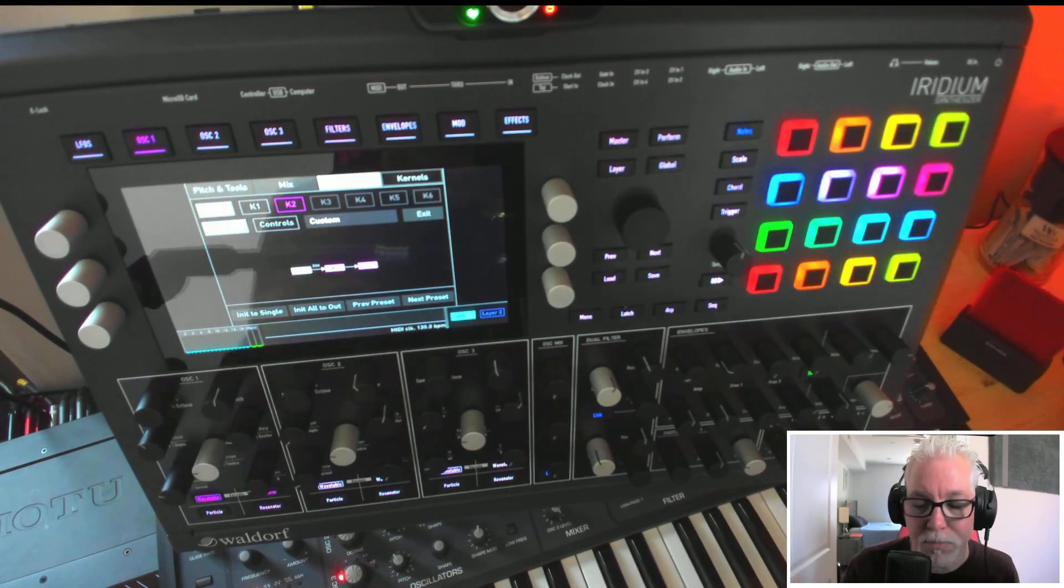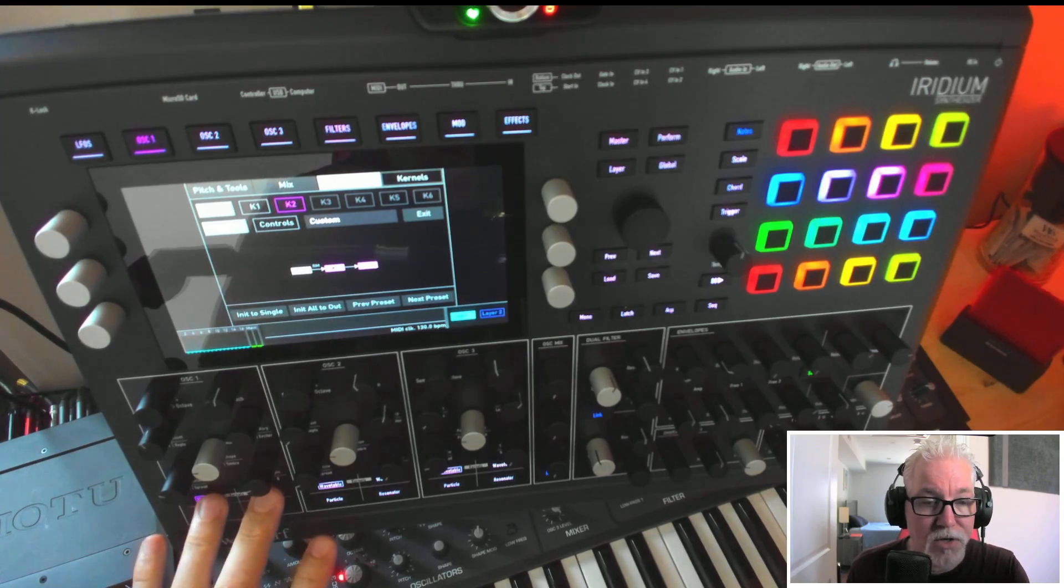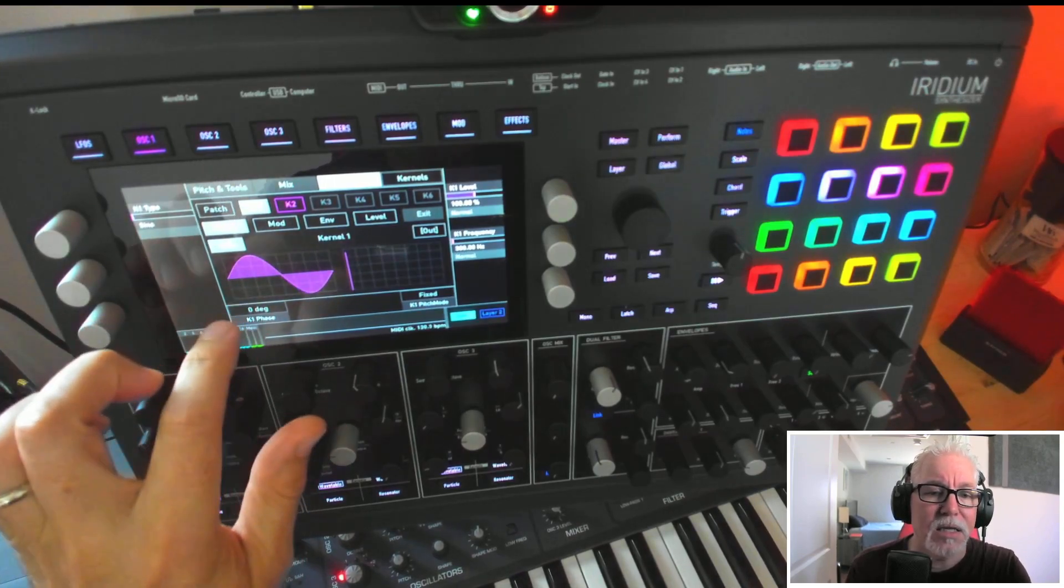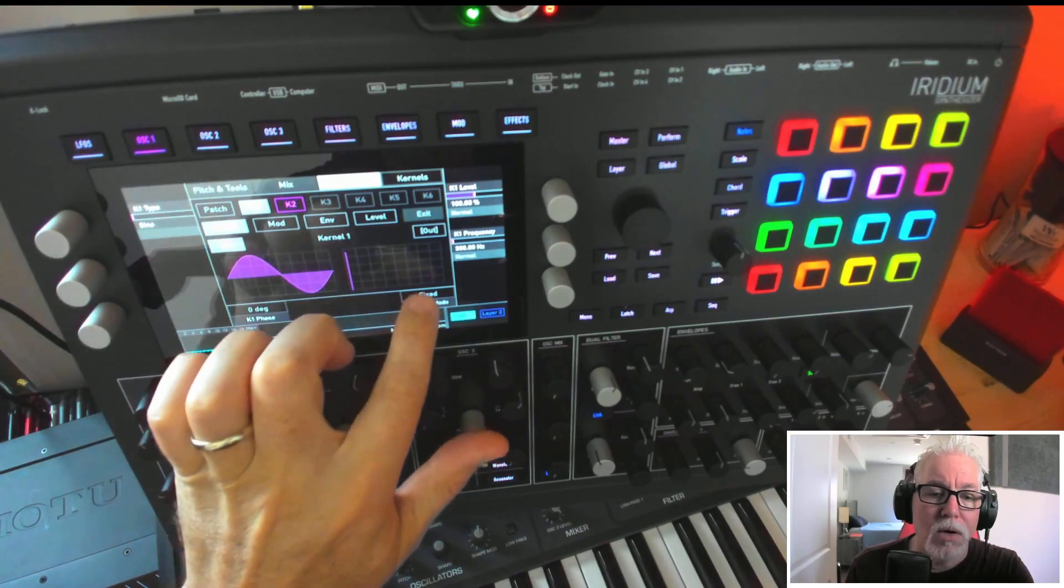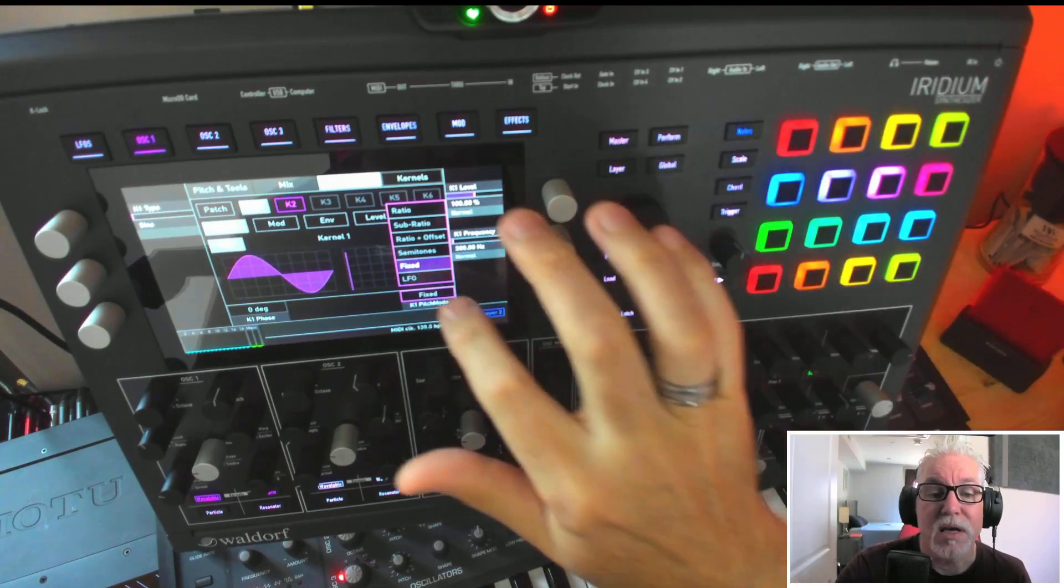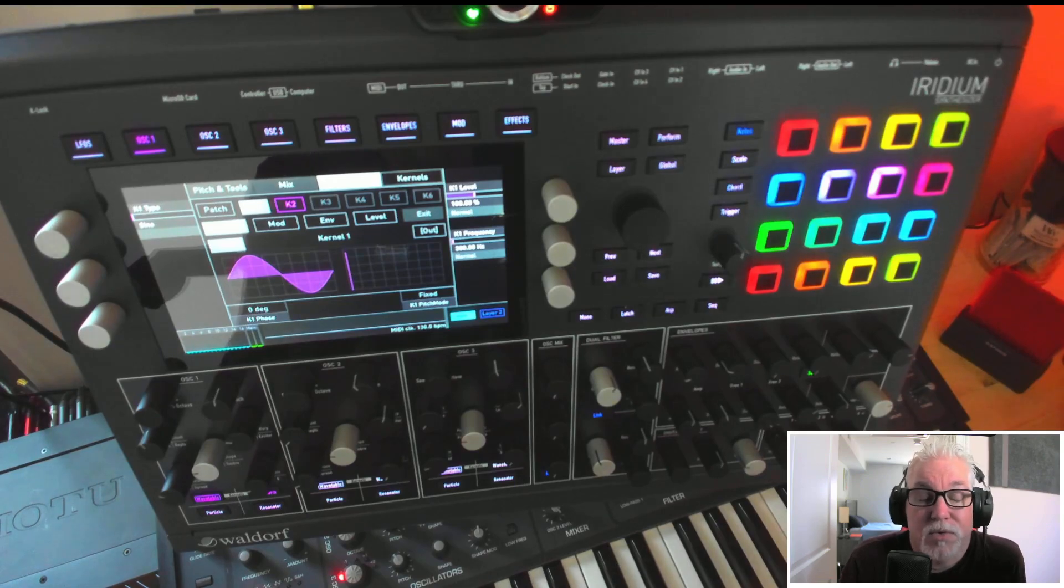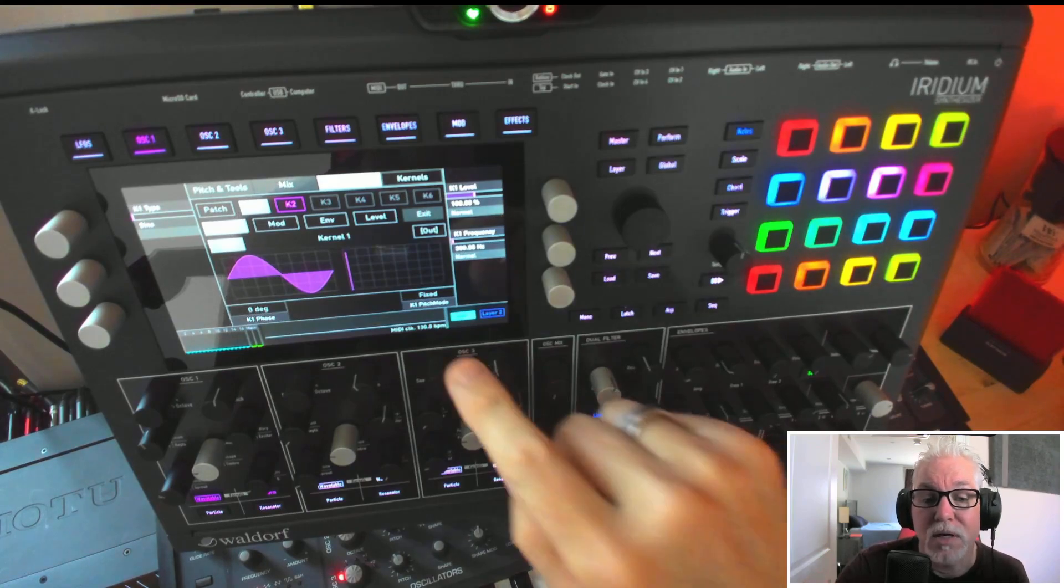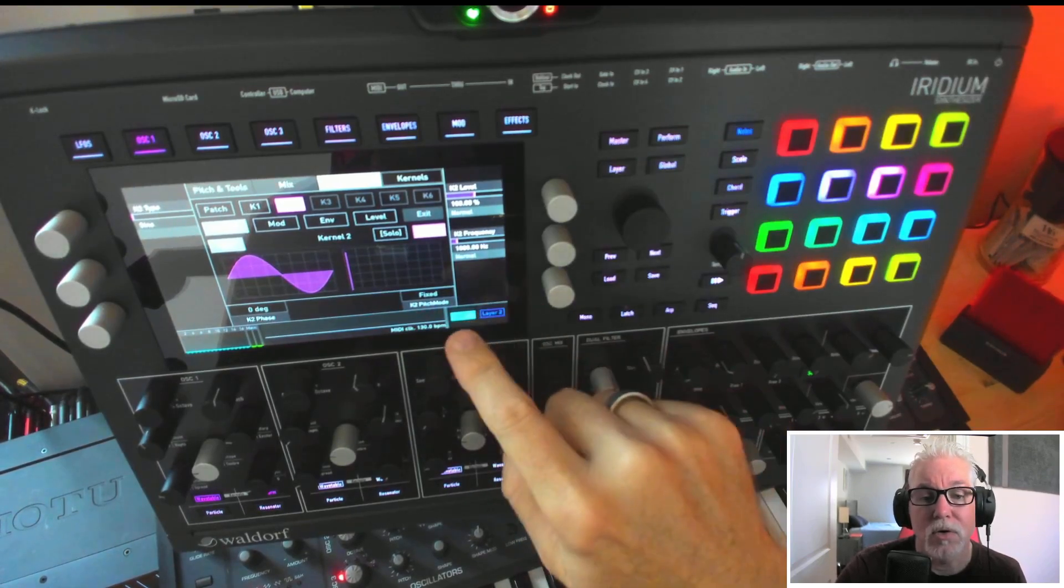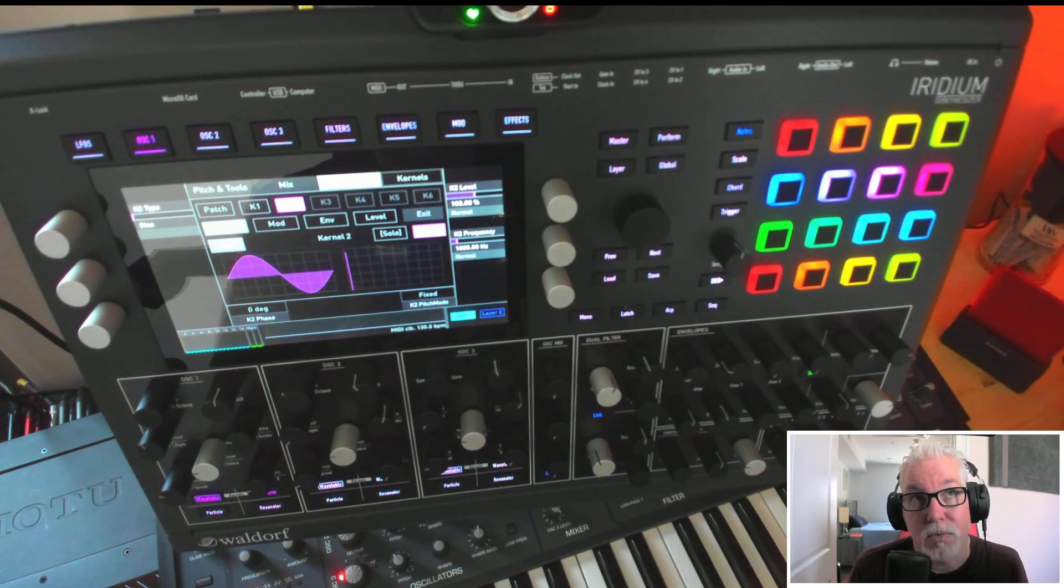So it's an effect. I've gone into kernels mode on oscillator one. One thing I found that was cool is in kernel mode, when you set the pitch mode, fixed is one of the options, which is really nice. There's a lot of synthesizers where you can't just set a specific hertz to experiment around with audio and make drones. I've set this one to 300 hertz, and the second kernel is 1000 hertz.